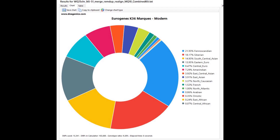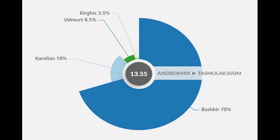Here is the sample's result with Eurogenes K36. According to the oracle for this calculator, he was closest to Udmurtz and Bashkirs. Here is his oracle for Eurogenes K36.